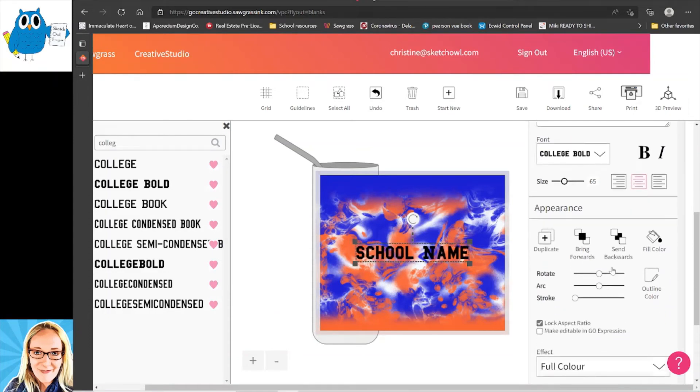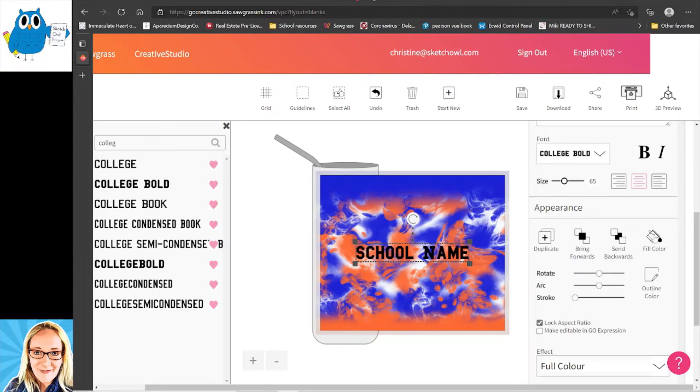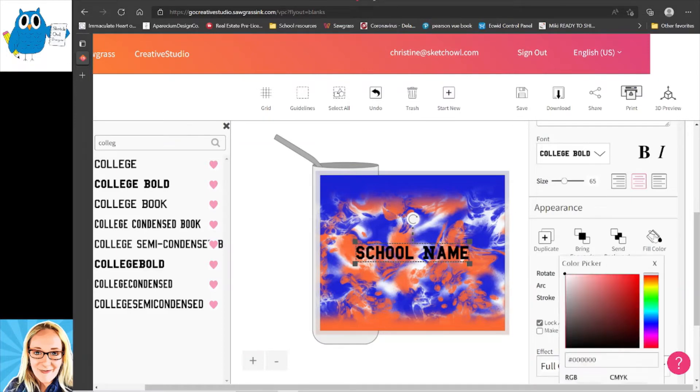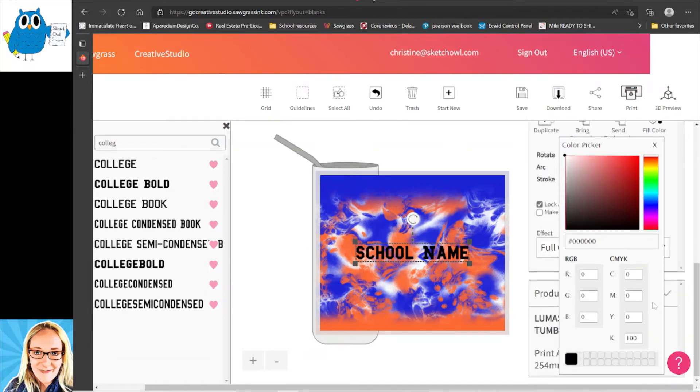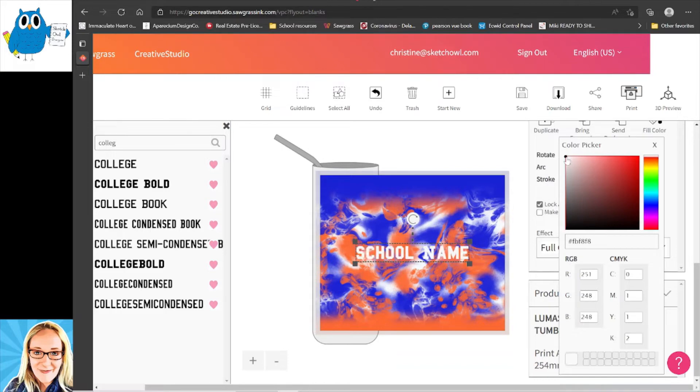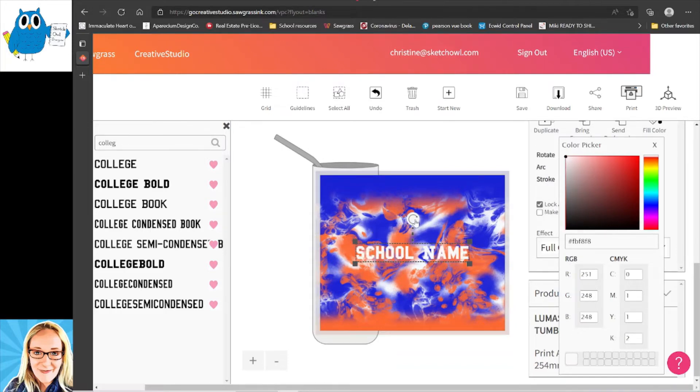You can also, I believe we can change our color here, so we're gonna change our fill color. Let's see if this will let me just pick. Okay, so I'm gonna do white. After I pick white, you can put in a specific RGB color if you need to. And now I'm going to rotate.